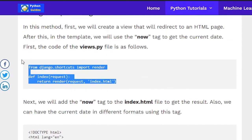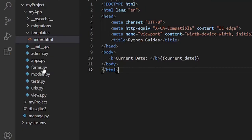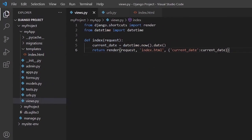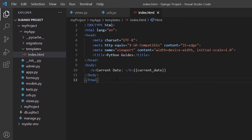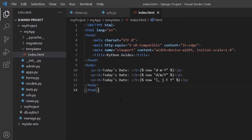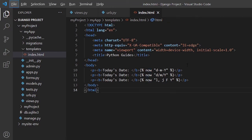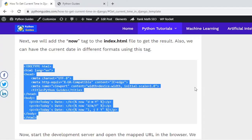For the second method using the now tag, in the index.html file we can display dates in different formats. This example demonstrates three different date formats available using the now tag. Viewing the output shows the current date value in three different formats.